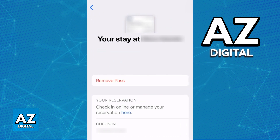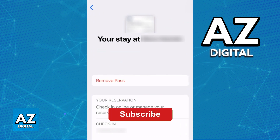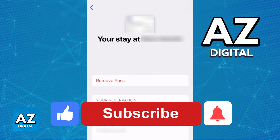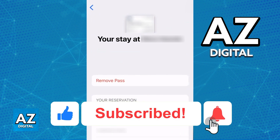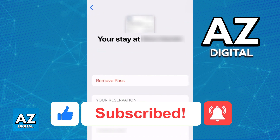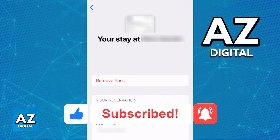I hope I was able to help you on how to add a hotel card to an Apple Wallet. If this video helped you, please be sure to leave a like and subscribe for more very easy tips. Thank you for watching!